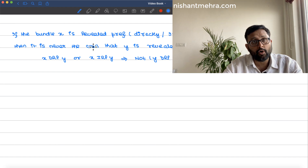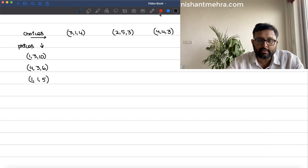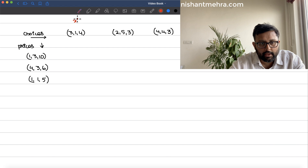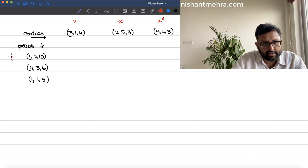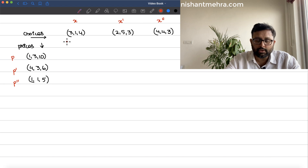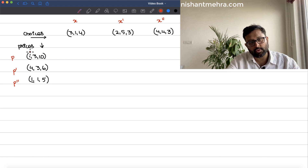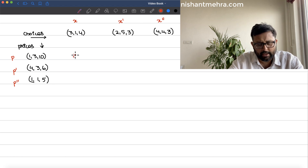Let us form the table. The bundles are x, x', and x'', and the prices are p, p', and p''. At price p, x is chosen, and the expenditure is 1×3 + 3×1 + 10×4, which comes out to be 46.